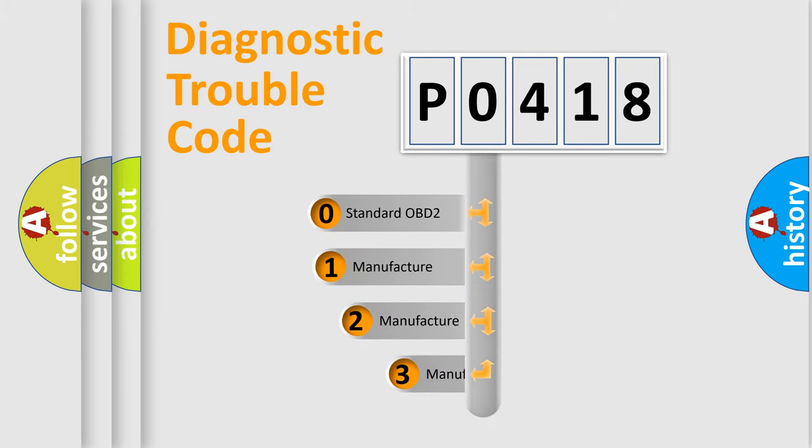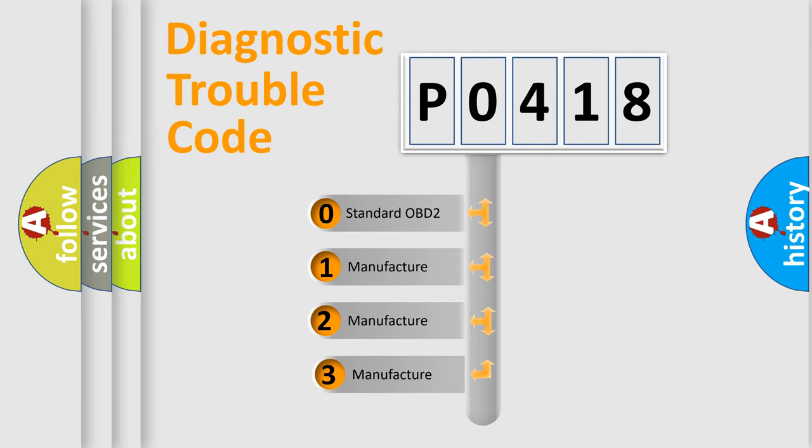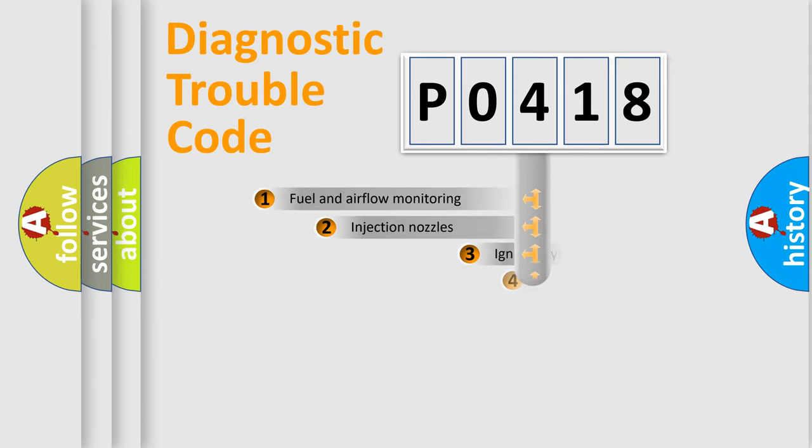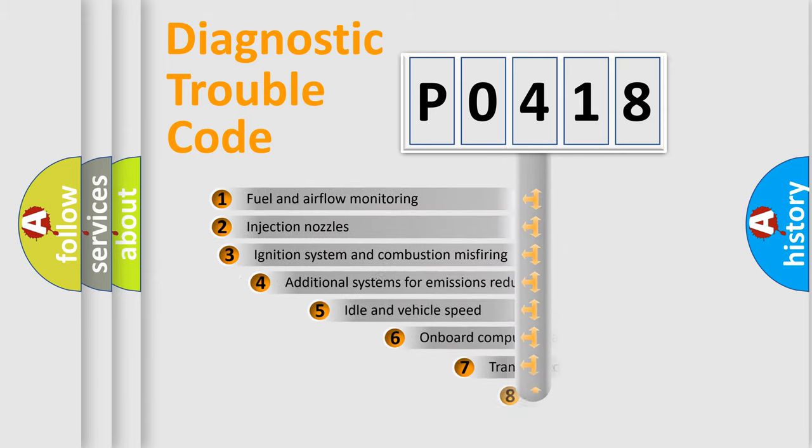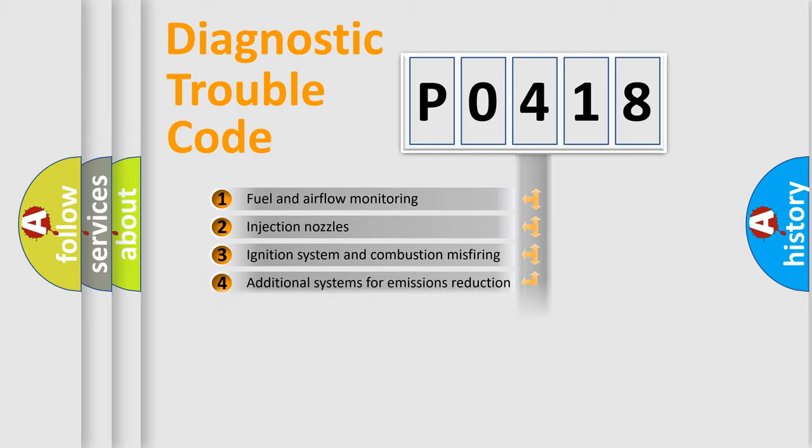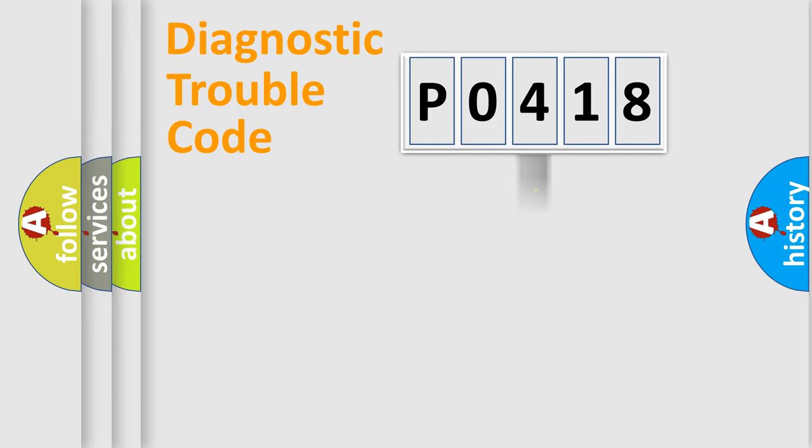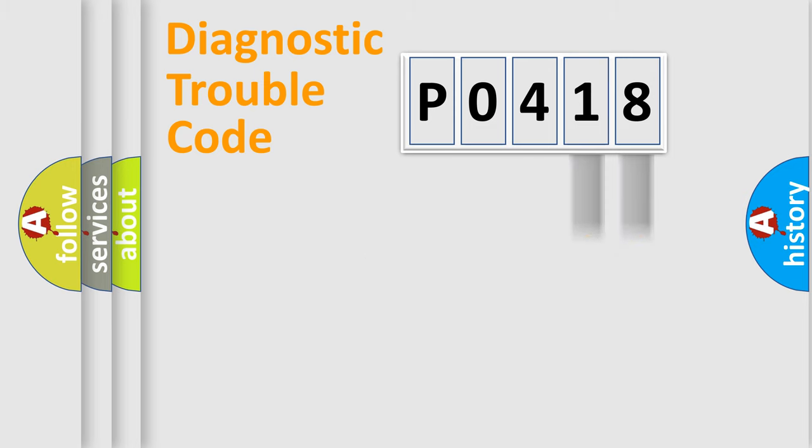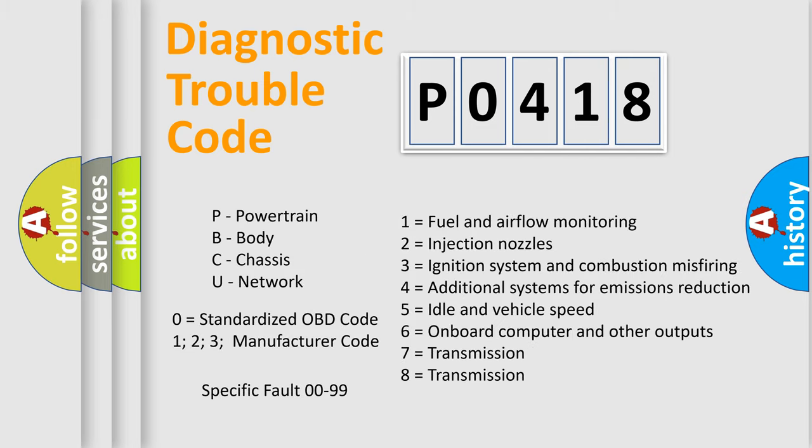If the second character is expressed as zero, it is a standardized error. In the case of numbers 1, 2, or 3, it is a manufacturer-specific error expression. The third character specifies a subset of errors. The distribution shown is valid only for the standardized DTC code. Only the last two characters define the specific fault of the group. Let's not forget that such a division is valid only if the second character code is expressed by the number zero.